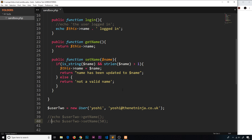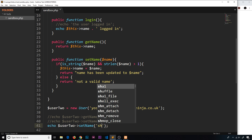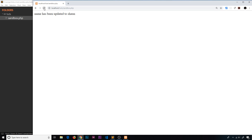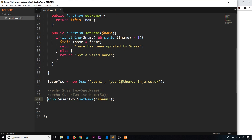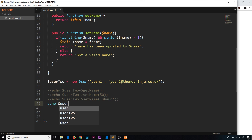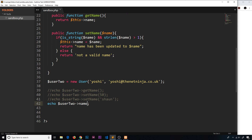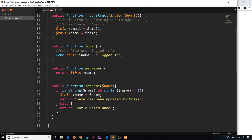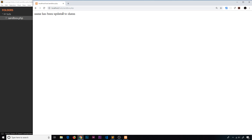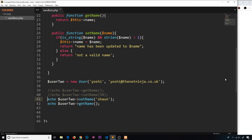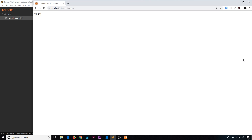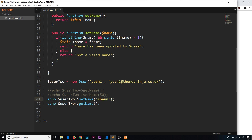Now if I want to try and change it to something that is valid, I'll change the value to 'sean' and save it. If I refresh, we can see 'The name has been updated to sean'. Now if I try to access that name, I can't do it directly because we've set this to private — I have to use getName() instead. Saving and refreshing, we can see 'sean' echoed out to the browser.